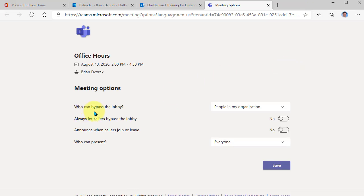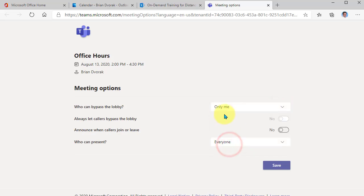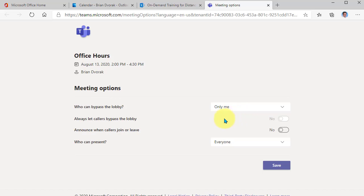Another great thing you can do is set who can bypass the lobby. This is kind of nice. If you select only me, then what happens is students will wait in a lobby before joining the meeting. And you will admit them one by one so they can get into the meeting. This also prevents them from starting the meeting before you do.